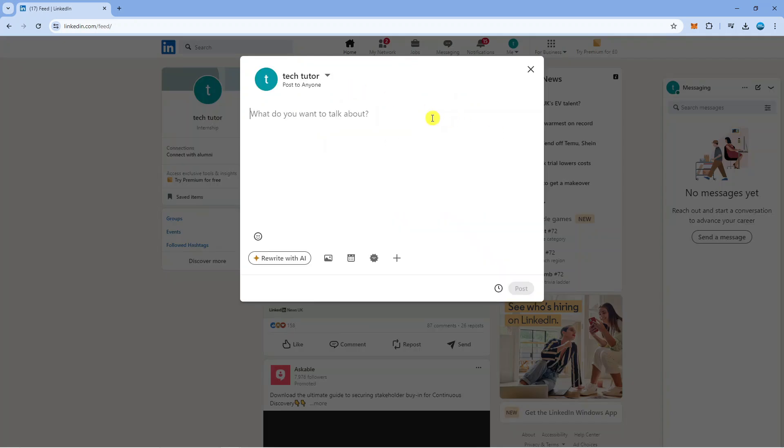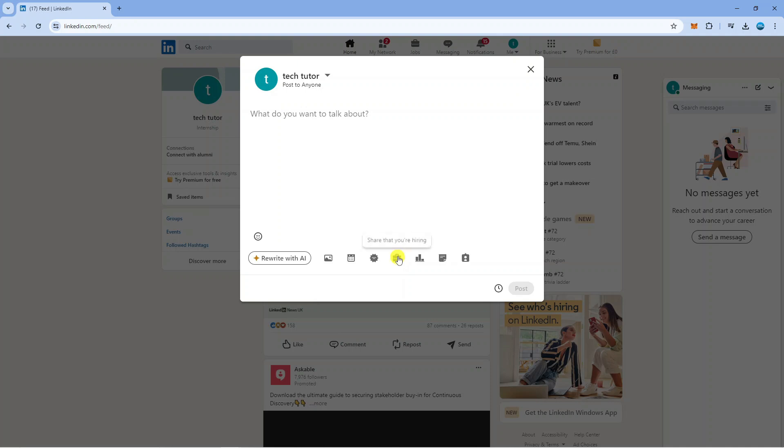That's going to open up a window like this. To go ahead and create a poll, come down to the bottom where you've got these different icons. Click onto this plus icon to bring up more icons and you're going to see an option down here to create a poll.